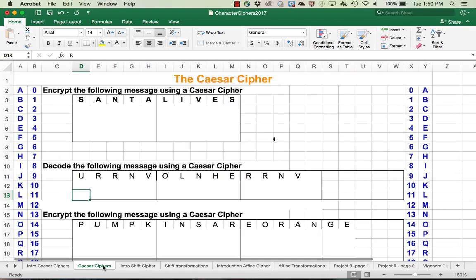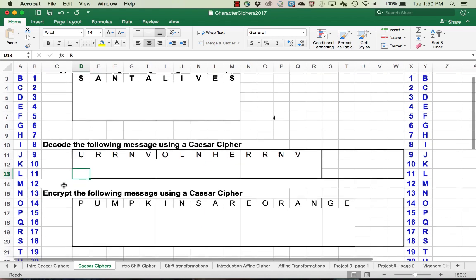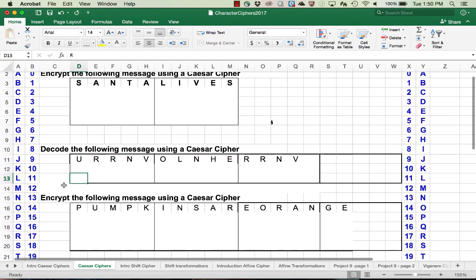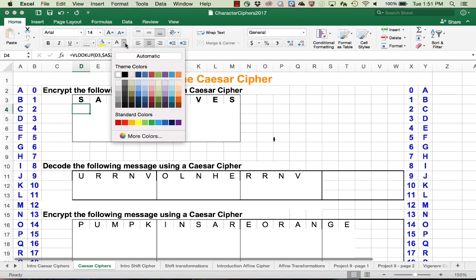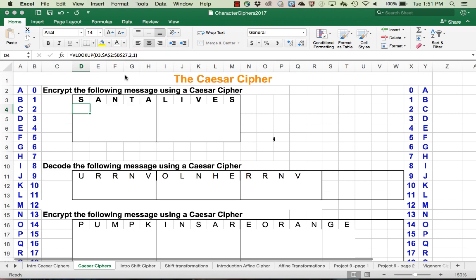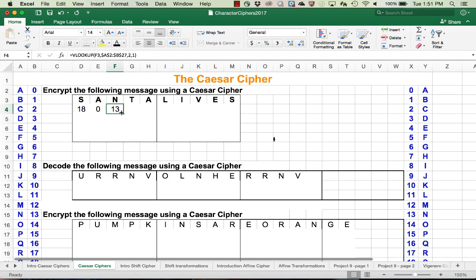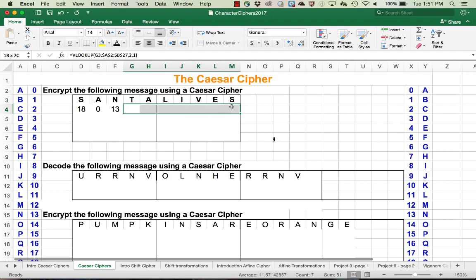Let's take a look at an example to see how this works. We want to encrypt the following message using the Caesar cipher. The first thing we're going to do is look up each letter starting with S in the table and see the corresponding number. S is 18, A is 0, and so on down. We see N is 13, and we follow the same process to fill in the rest of the values in the message.